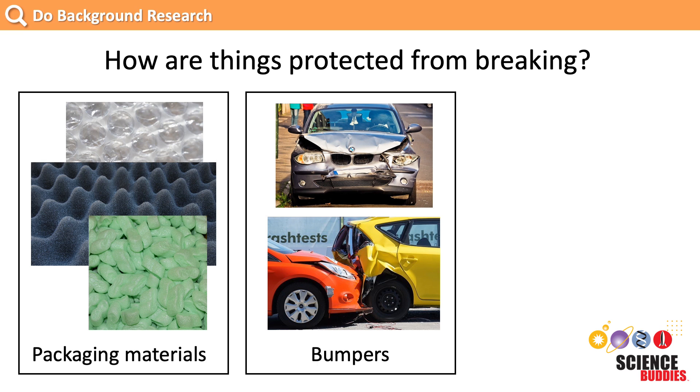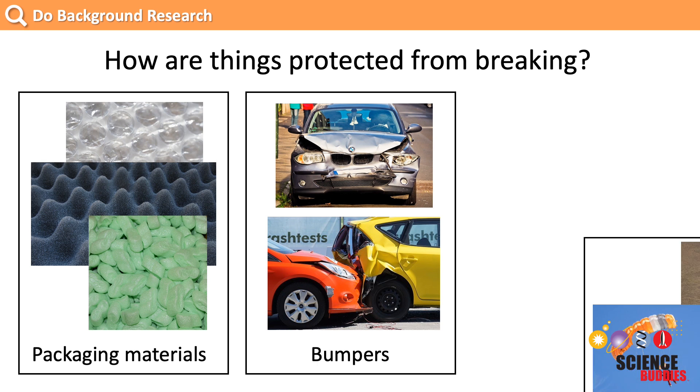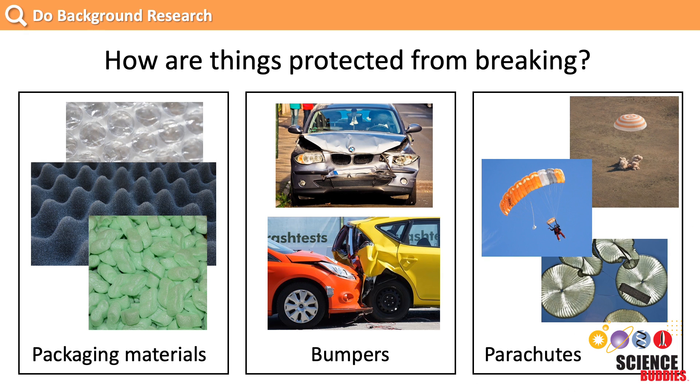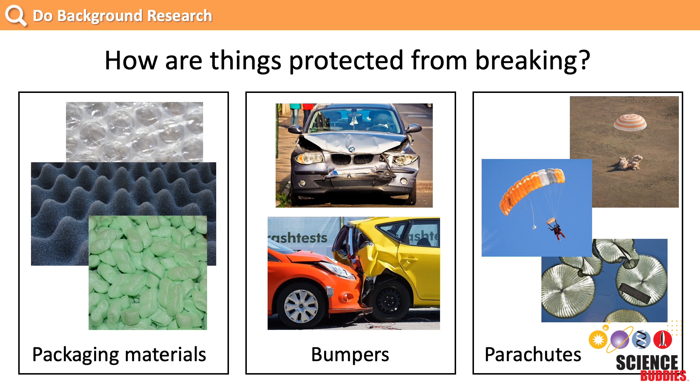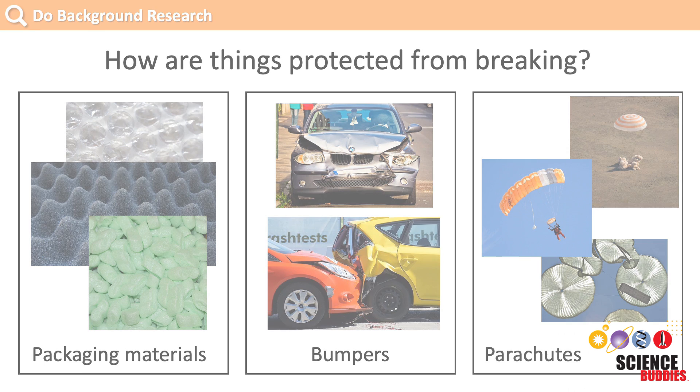This helps keep the people inside the car safer. We also find that parachutes are used to slow down people, spacecraft, and cargo to help them land with less force. This is all useful information that we can use when designing our egg drop lander.